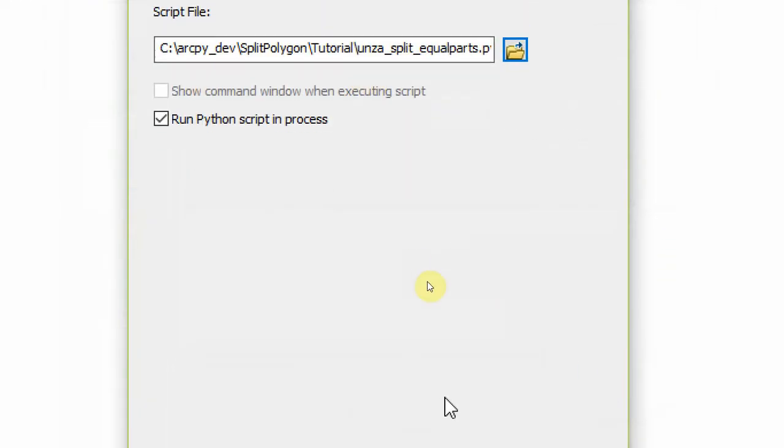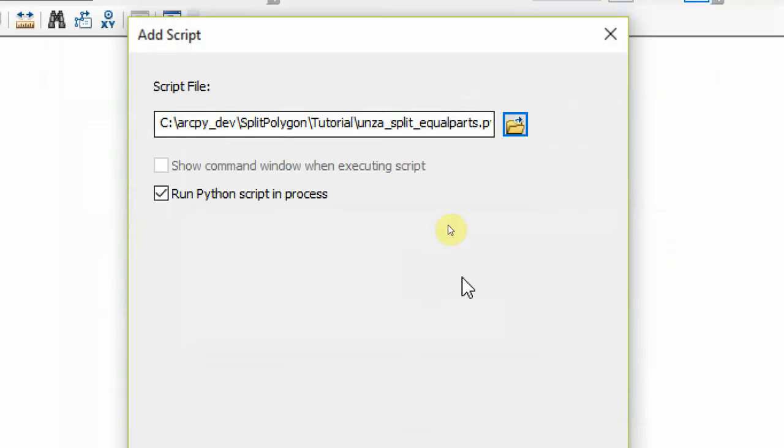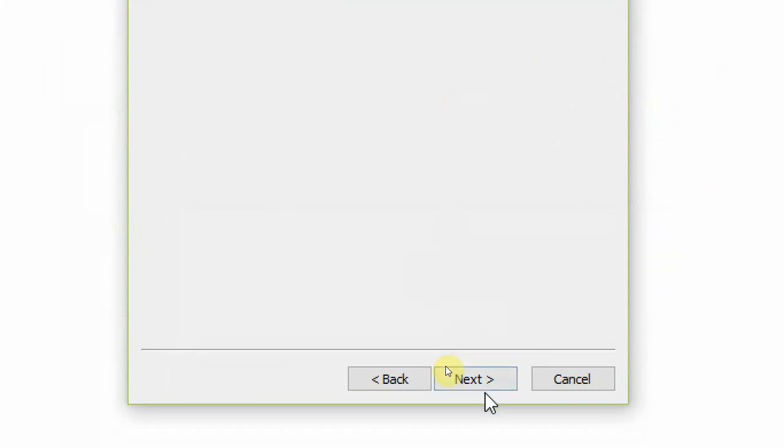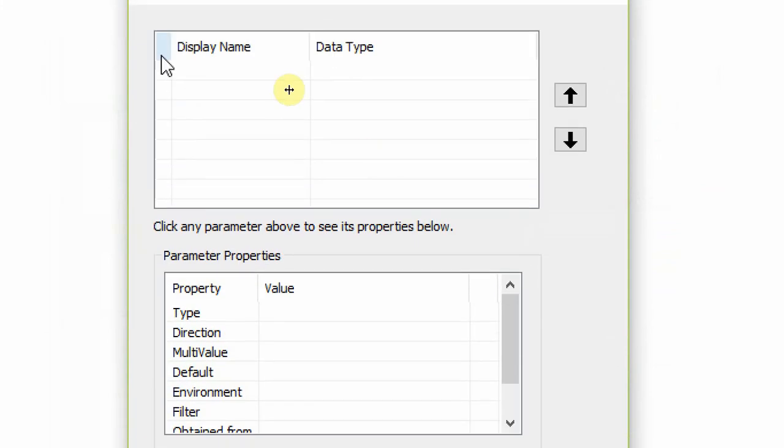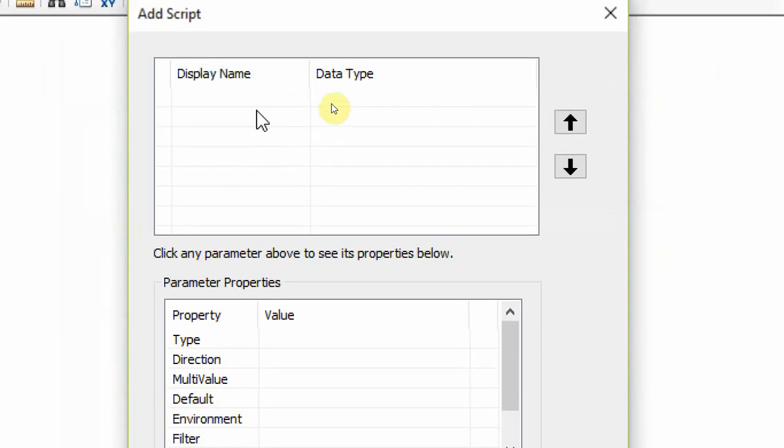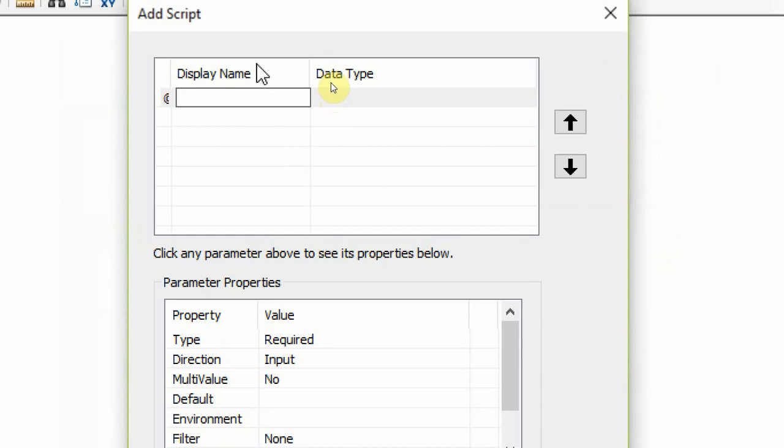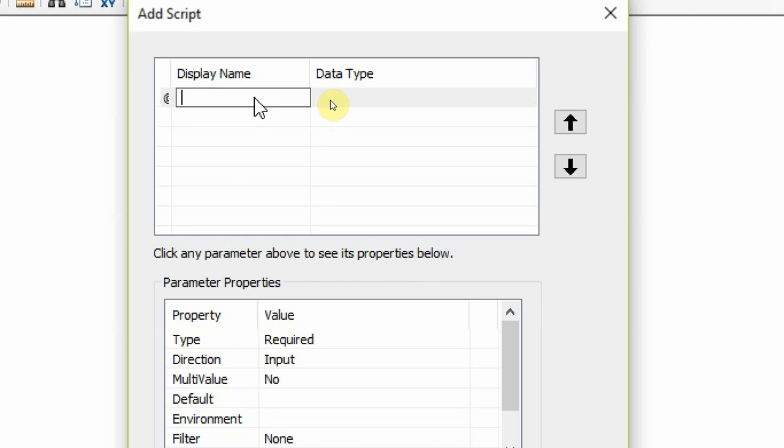So now that's the right path on this machine. Now we have to define the variables. This script accepts four variables. In the display name column, you can enter any phrase you want. So the first parameter is for the input shapefile. So I'm going to say input file or input shapefile, whatever name you want to call it.